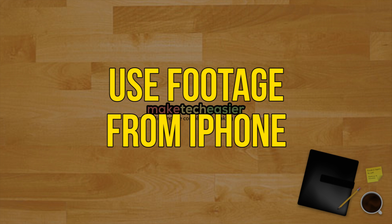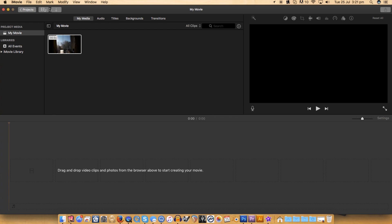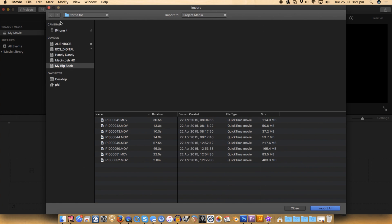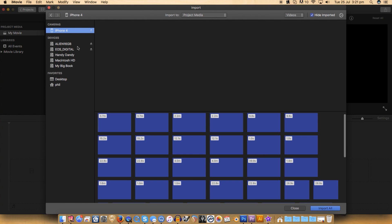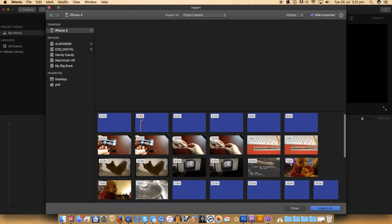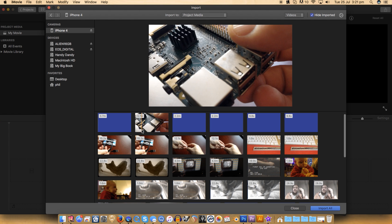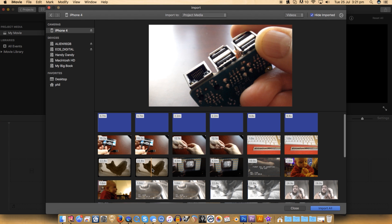Use footage from your iPhone. With iPhone 7 and 7 Plus, video quality is comparable to quite a few DSLRs on the market. Luckily, it's easy to import your freshly shot and crispy footage into iMovie.